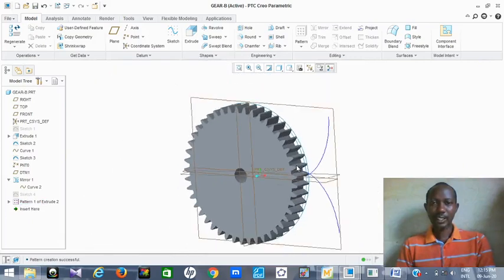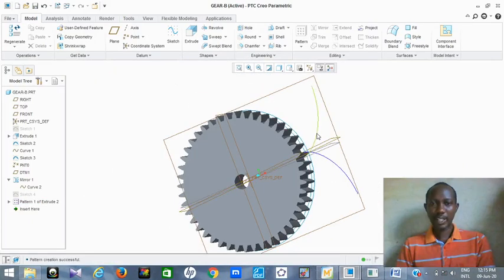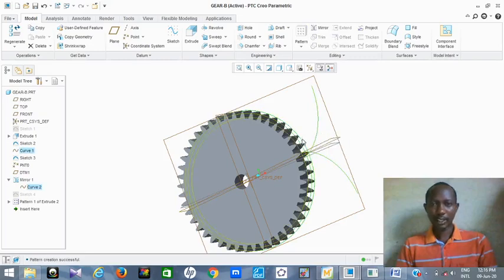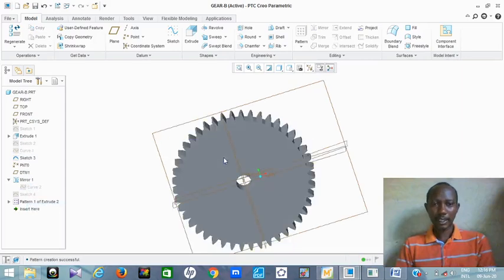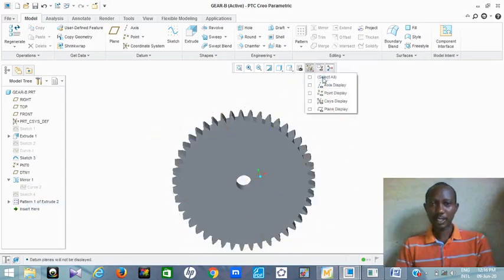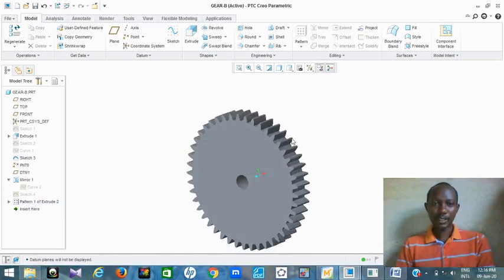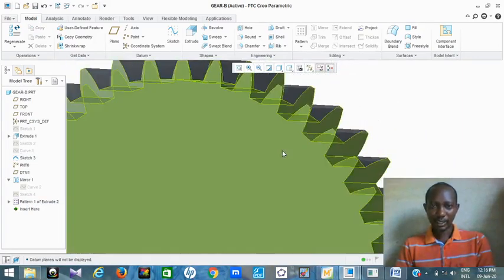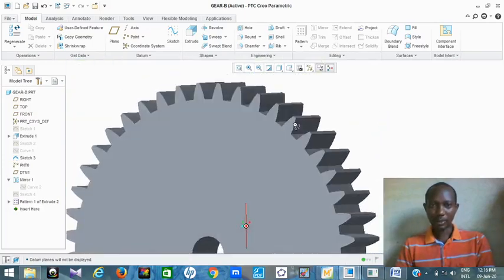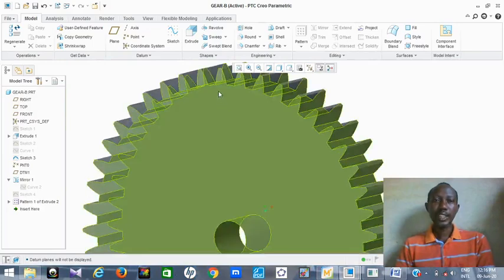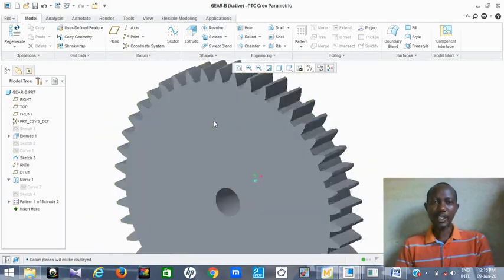Then the next thing is to hide those lines you don't need. Hold Control and click the lines you want to hide, then right-click and hide them. Let me remove those planes that I don't need now. This is my gear — you can see it. The 45 gear teeth have been produced. The next thing is to go to the animation page and animate them.